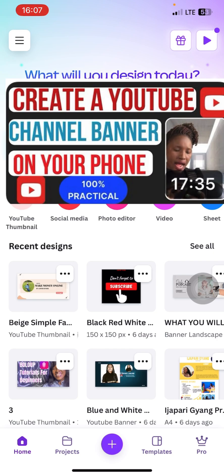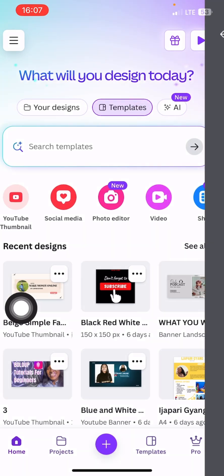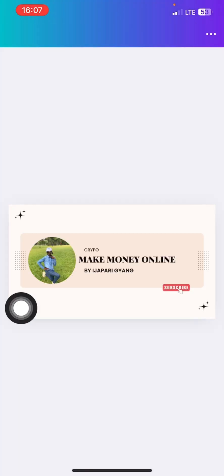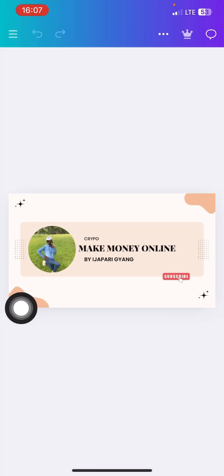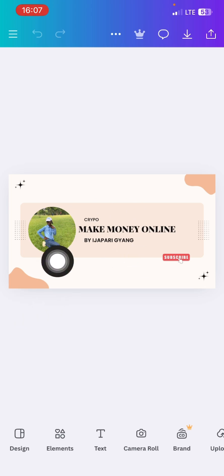I made this video showing you practically how to create a YouTube channel banner, but I noticed that some people tried it and theirs is not fitting. So how then can you adjust it so that it can fit?